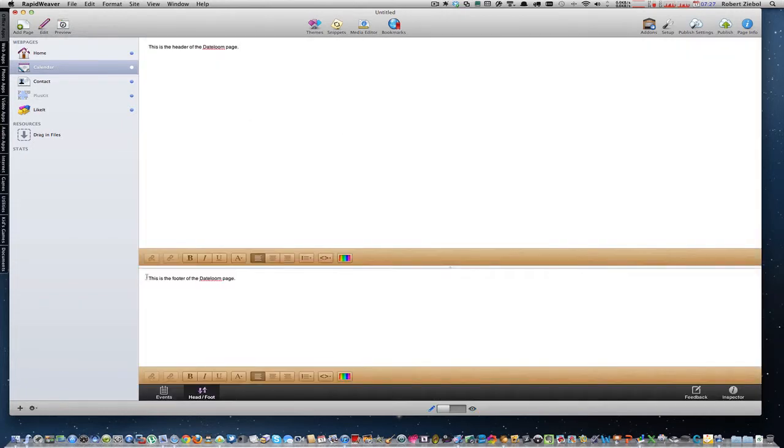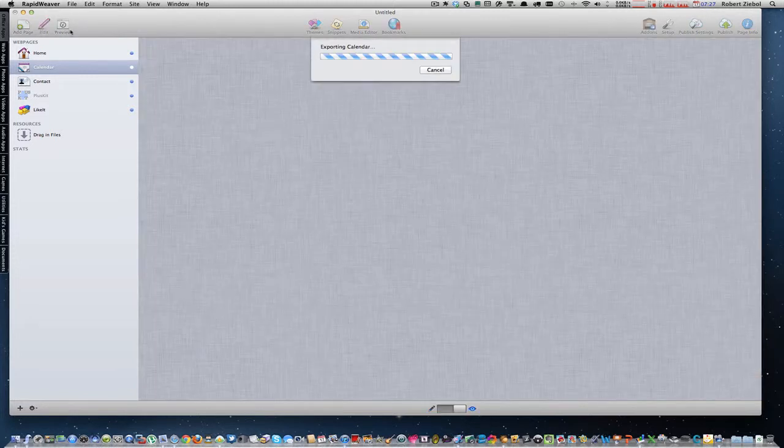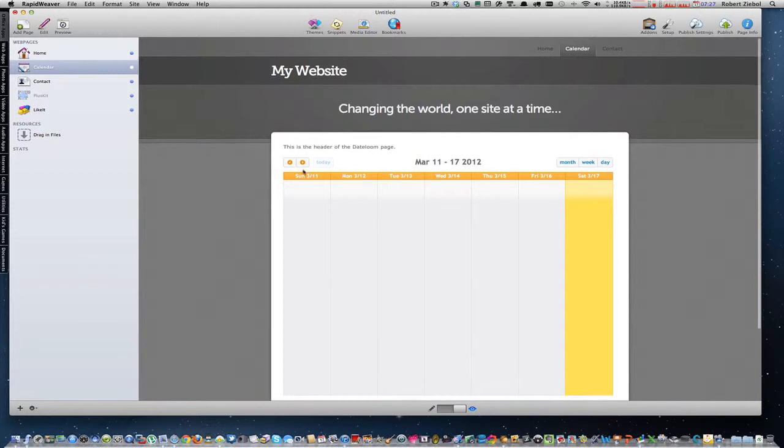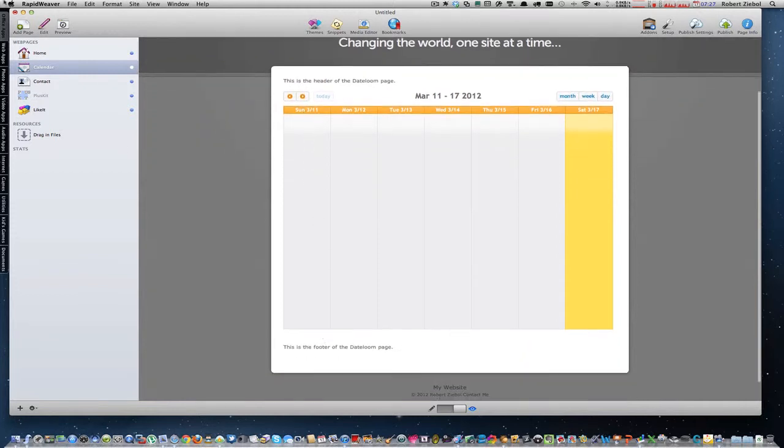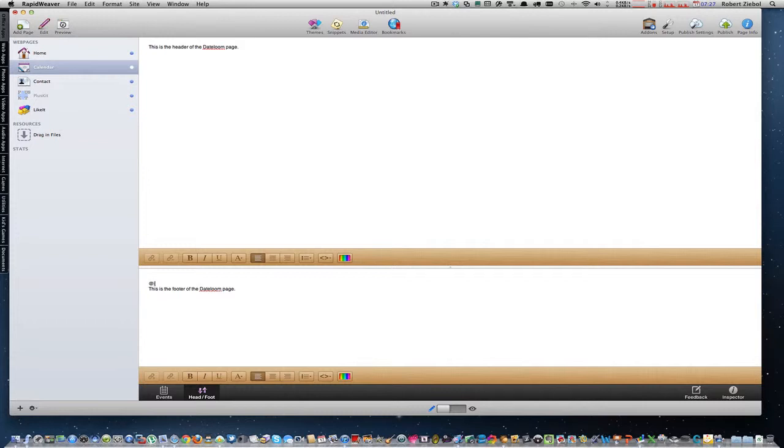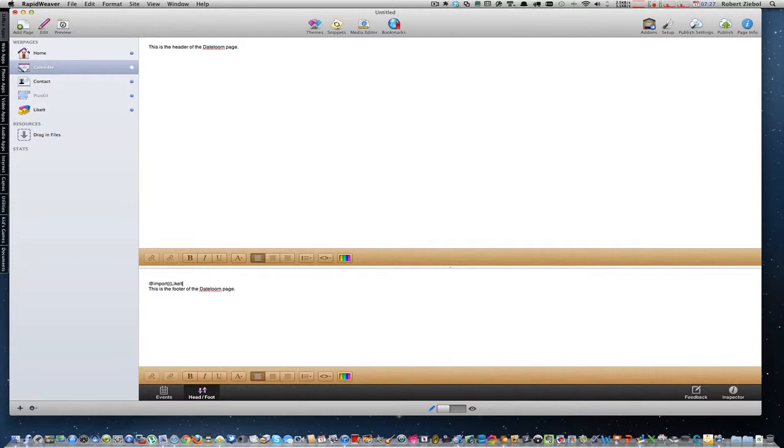Now, if I wanted to move this down and move this one up, I could just add returns, and you'll see when I preview. See, there's some space now. So if I wanted the Like It stack in my footer, I would use this little code. It's the at symbol, the word import, two parentheses facing that way, and then you just need the exact name of your page, and the page is called Like It, and it's got to be typed in exactly the way it looks, and then two close parentheses.